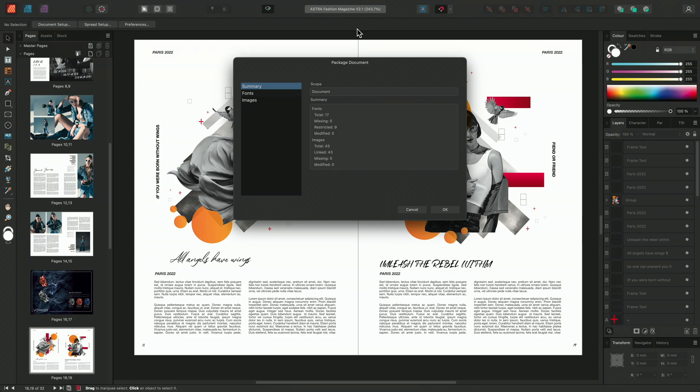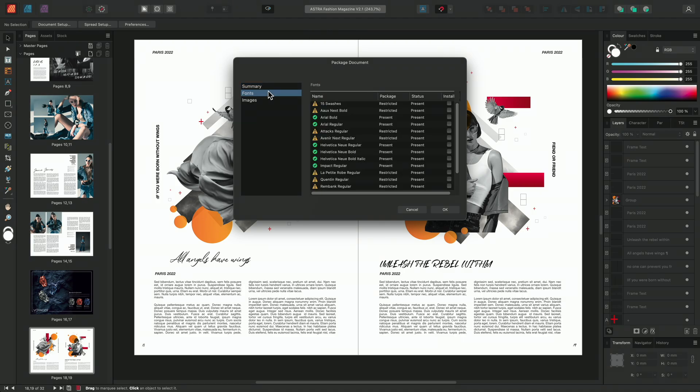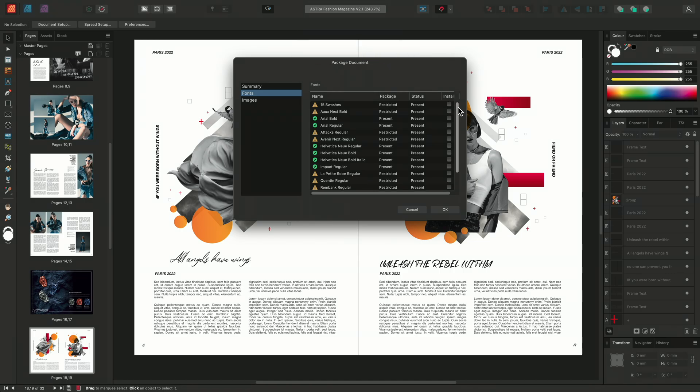If we go to our font section we can see that Publisher has the ability to temporarily install any of the necessary fonts that aren't installed locally on your machine. To do this, enable any of the checkboxes to the right of the fonts that you wish to install.